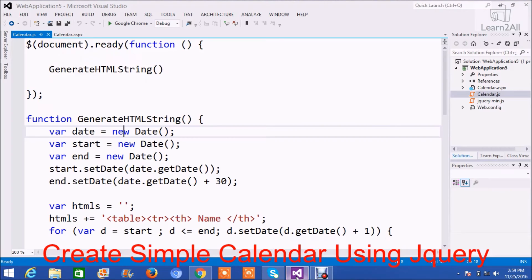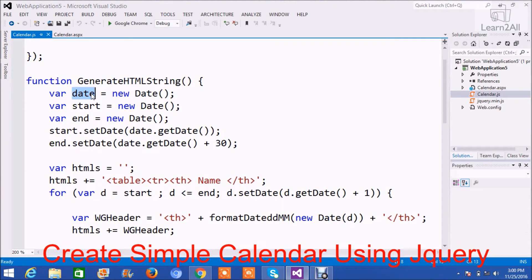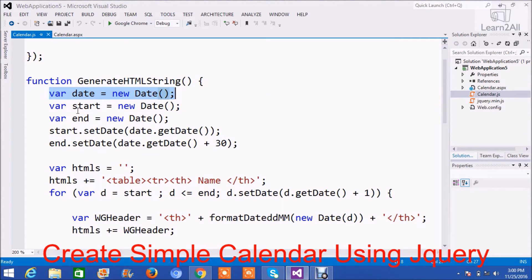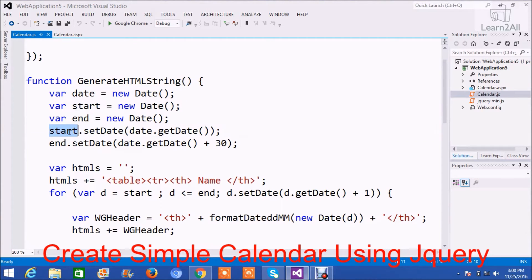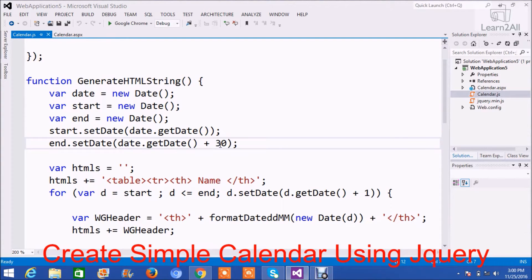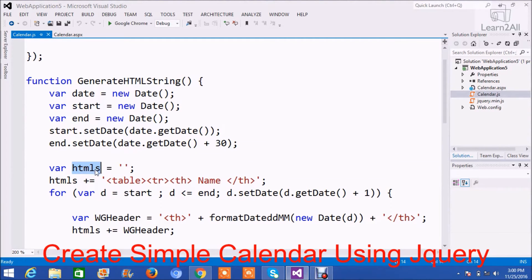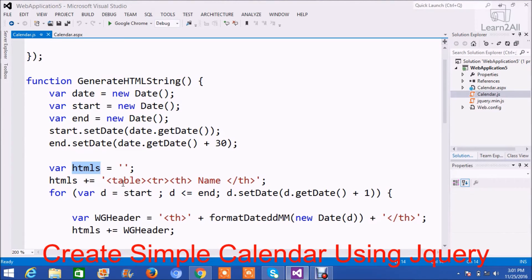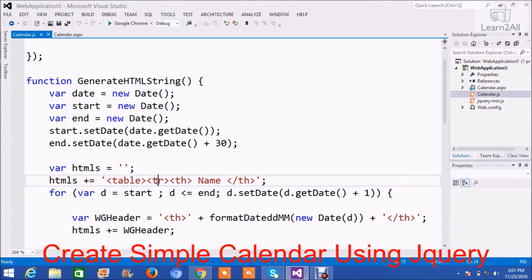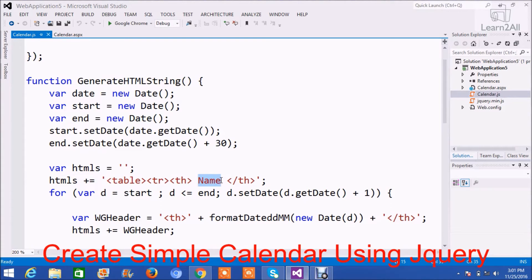To create a header I will apply a for loop on date and append my string as table's header. I have taken one variable named date, then start date and end date. In start date, date.getDate, so here you will get the current date. And end.setDate, so you will get here current date plus 30 days. So you will get a date 25th of November to 25th of December. Now to create HTML string I have created one variable named html and declared it as blank. Then I have appended table structure: table, then tr, the first row and its header. The first column that we want in our calendar is name, so I will add here name.